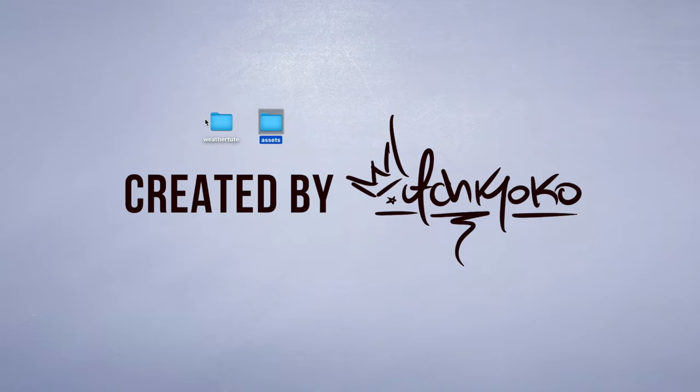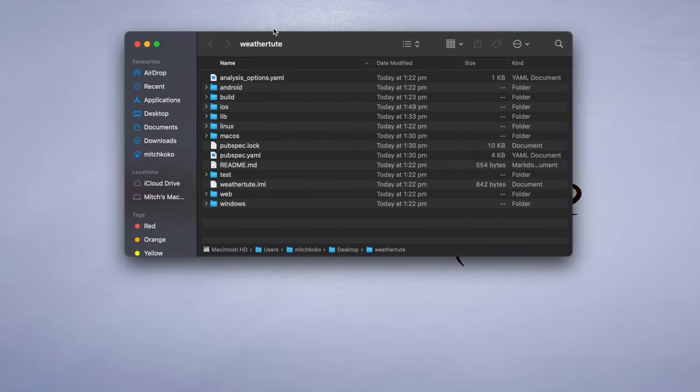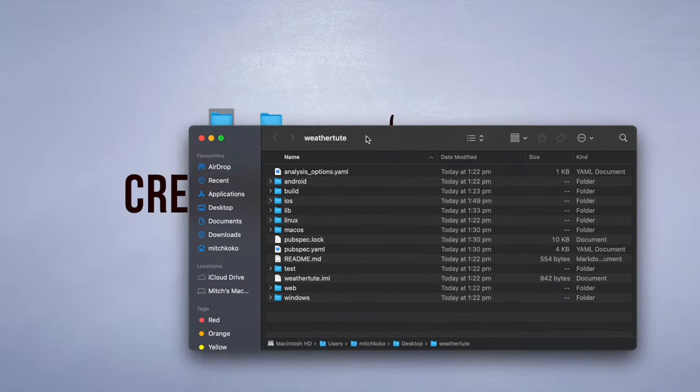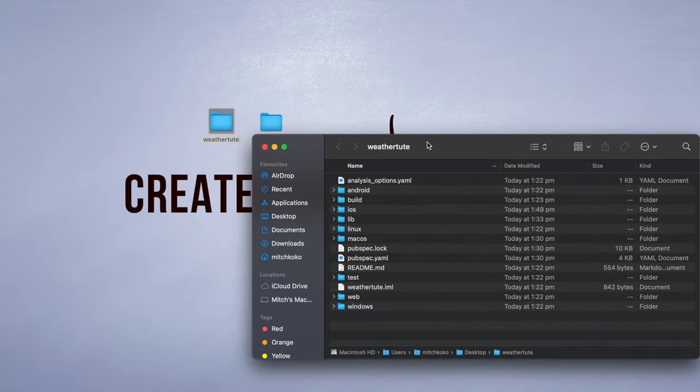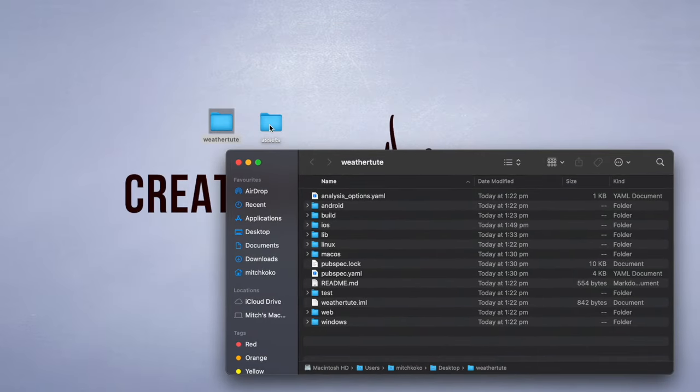So go to the Lottie website and download whichever ones you want. I'm going to bring in the four that I said I'm going to use. So the cloud, rain, sunny, and the thunder.